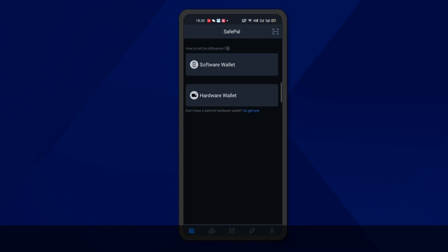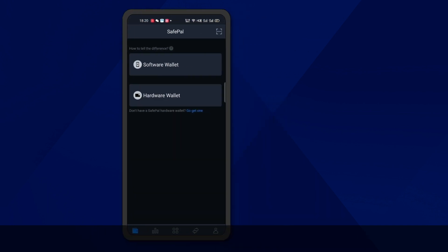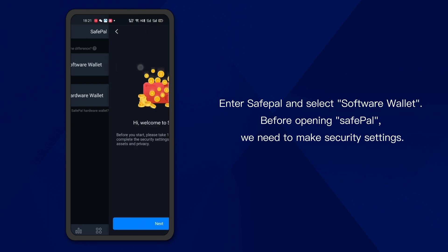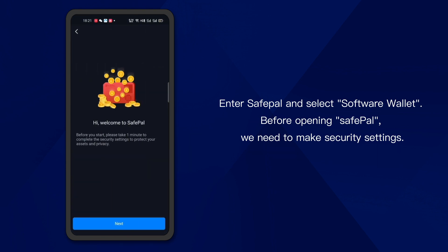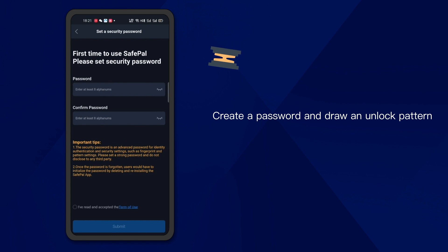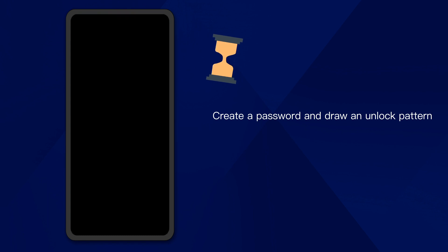We take SafePal as an example. Enter SafePal and select Software Wallet. Before opening SafePal, we need to make security settings. Create a password and draw an unlock pattern.